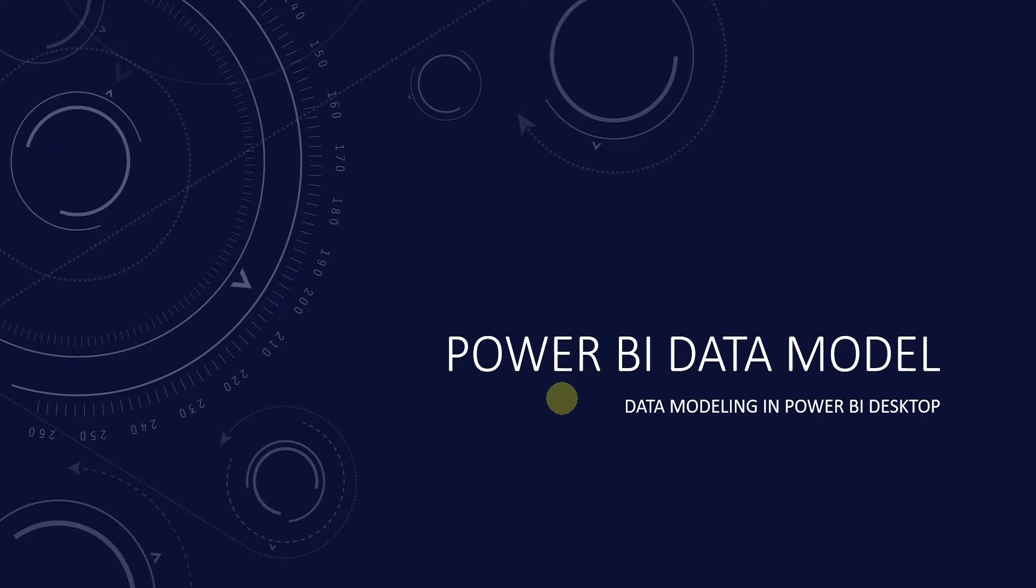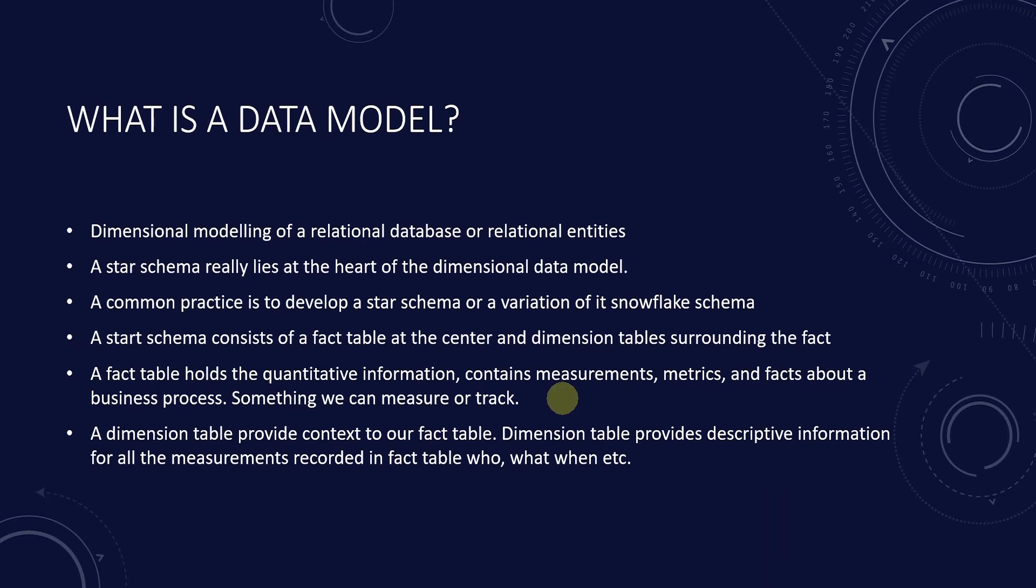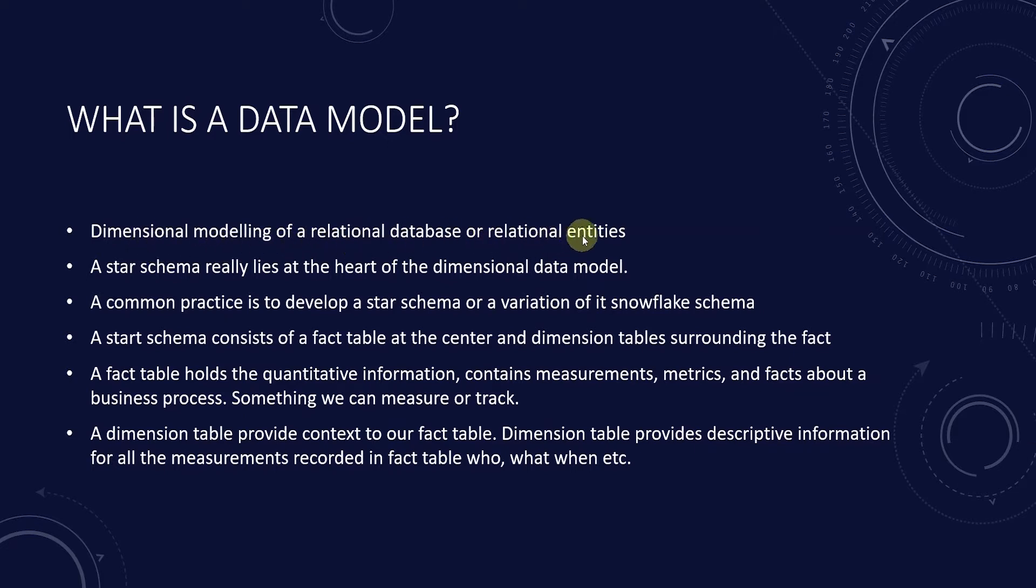So what is a Power BI data model? Power BI data model is based on dimensional model. In a dimensional model we model the relational entities meaning tables and these tables can be sourced from multiple sources such as databases, Excel, APIs and so on. Let's break down the dimensional modeling process.